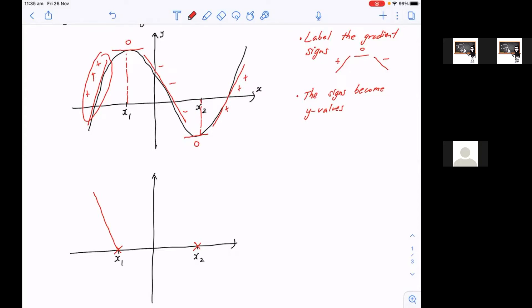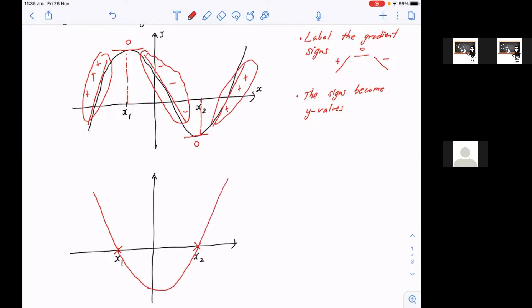And then what we did was we would slowly work our way from this side. So this side, if the gradient is positive, that means there's a y-value, they're positive, which just means you're going to have a line coming above the x-axis, because anything above the x-axis is positive y-values. And then it goes to zero. And then from here, if you have negative gradient signs, that means you have negative y-values, which is below the x-axis. You'll have something like that, and then up until x2 we have to go past x2, which is an x-intercept. And then from there onwards, you have positive y-values, which means you have a line going above the x-axis.